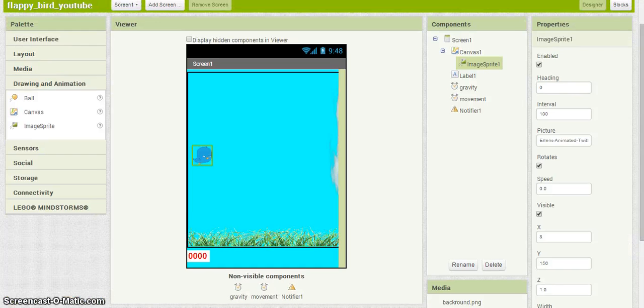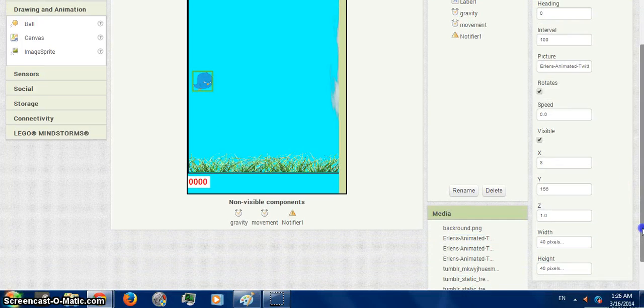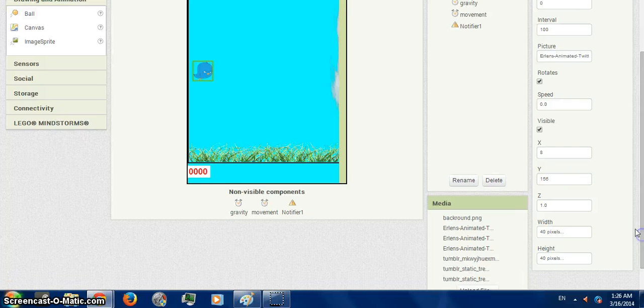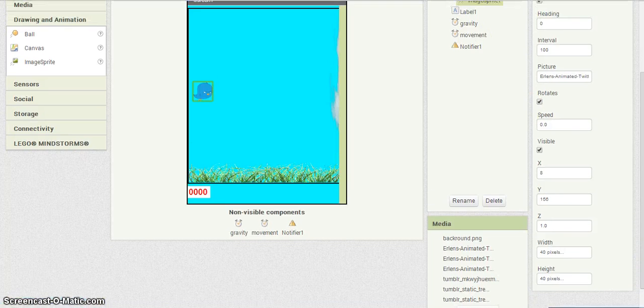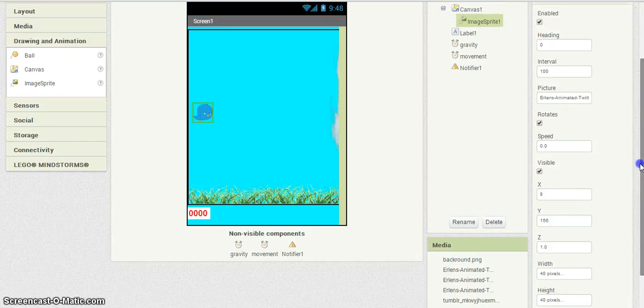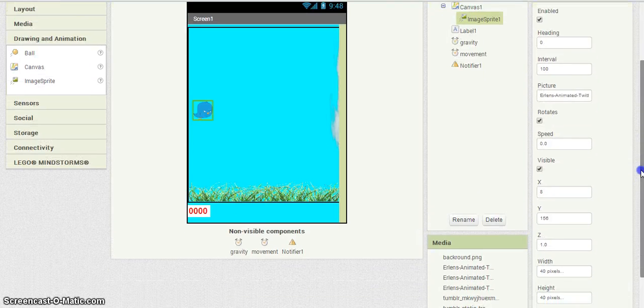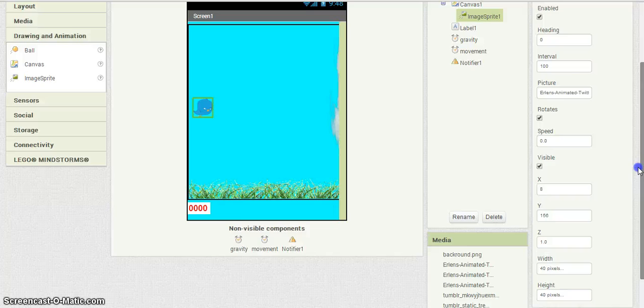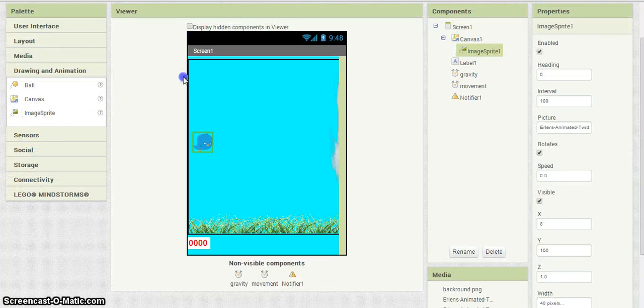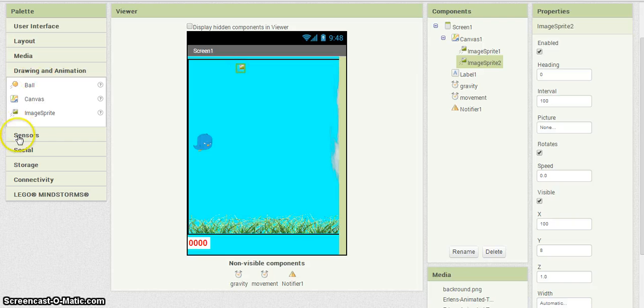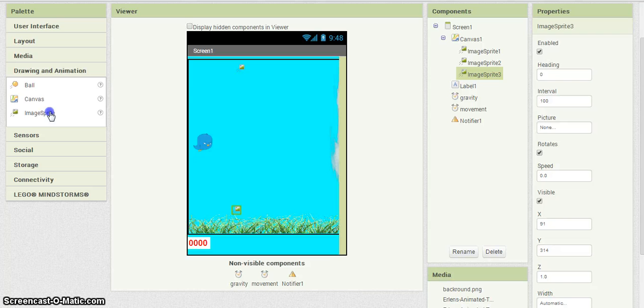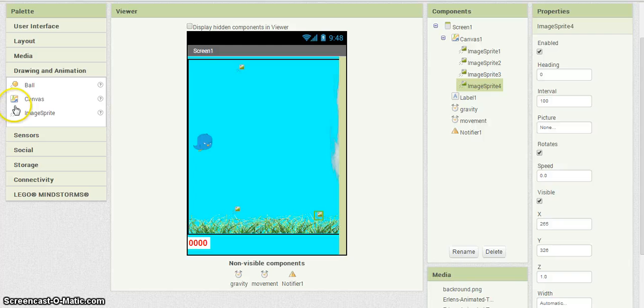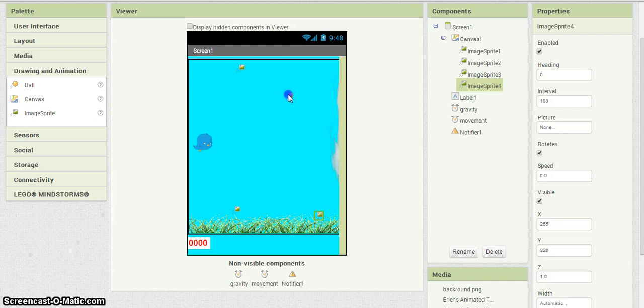Now I'm going to want to bring in our branches or whatever type of obstruction you want to put in there. In this case, I am doing branches, so I'm going to go ahead and grab some more image sprites - one at the top and two at the bottom.